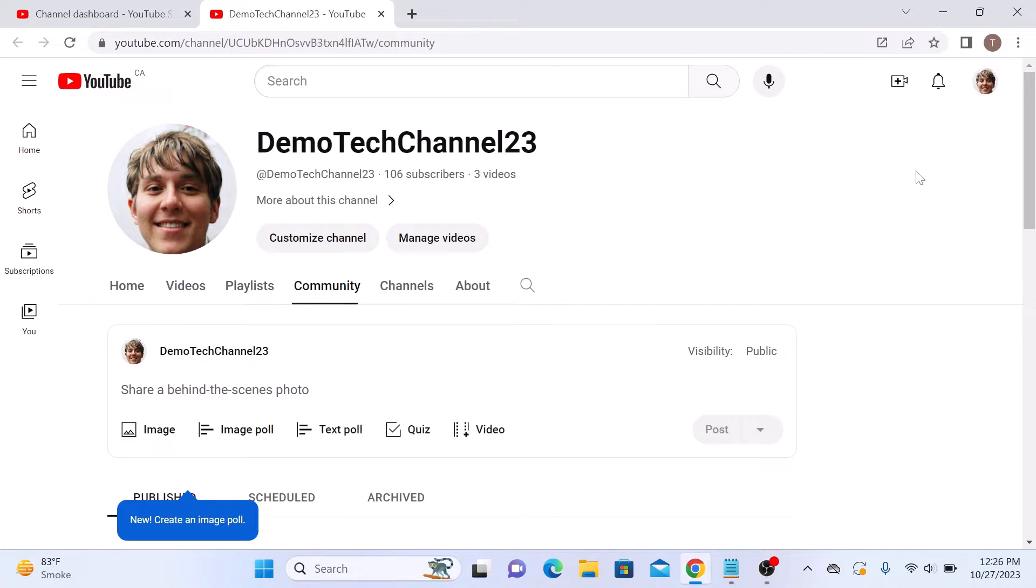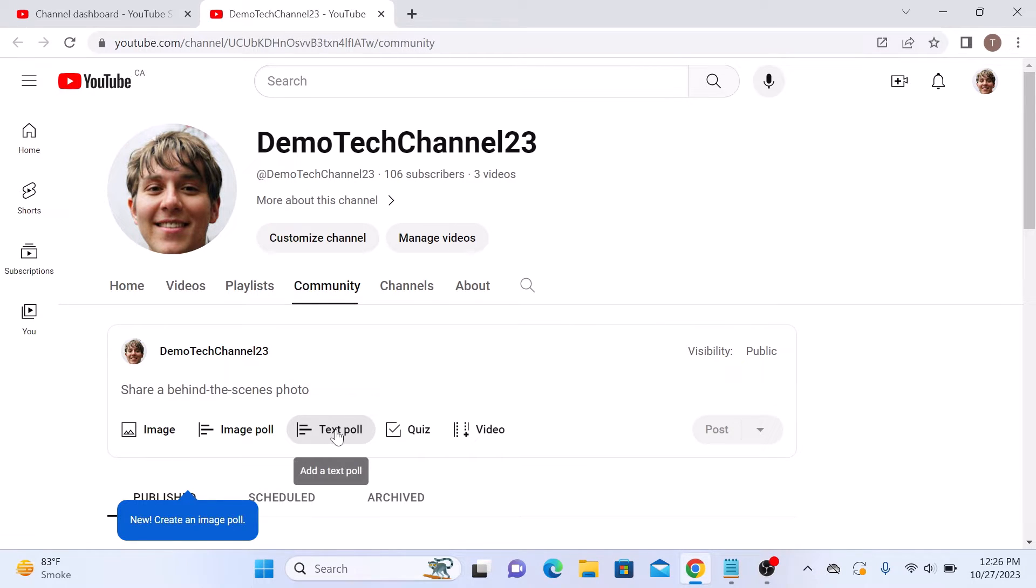Here you have two options: either create an image poll or text poll. We are going to post a text poll first, so click on text poll.